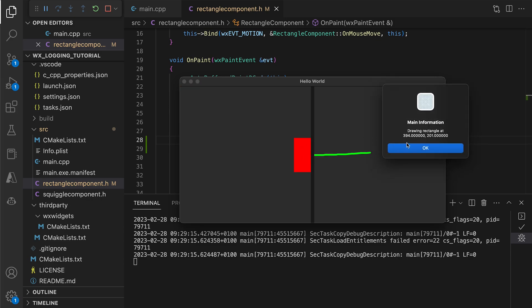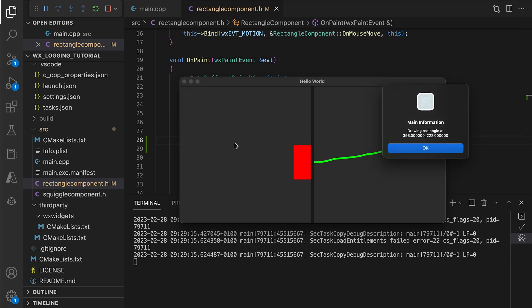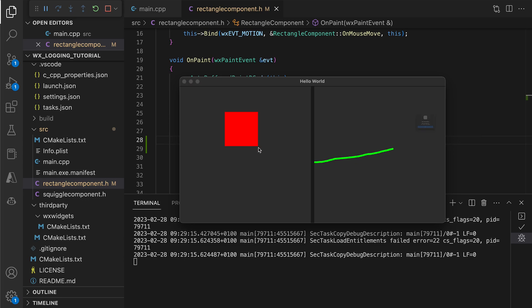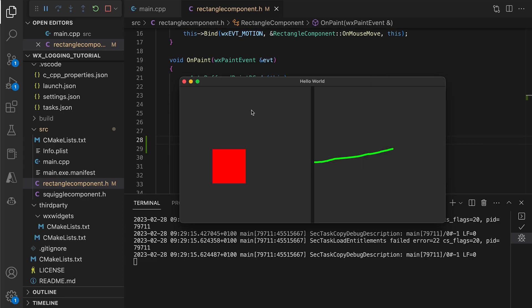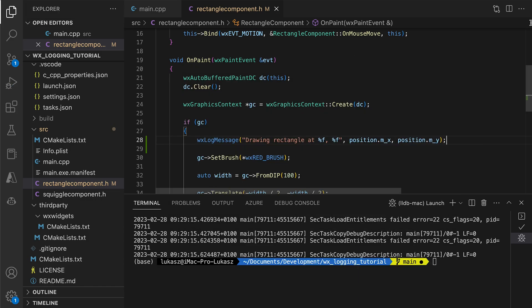By default, log messages are displayed as message boxes, which may not be something we want. In this case, the message prevents us from moving the rectangle and using the app, so let's change it.